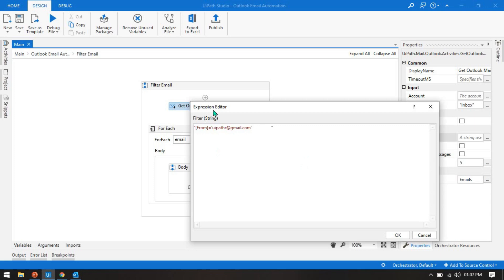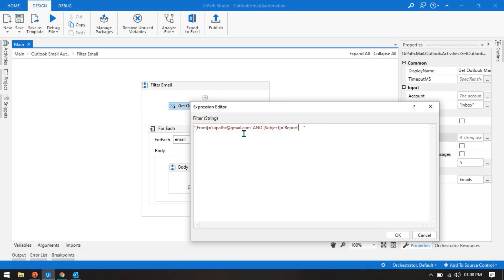This first filter is where from equals uipath.r@gmail.com. Now if you want to add another condition, you write the AND operator, and then again you write the subject filter where subject should be 'report'. So again you write 'equals report'.